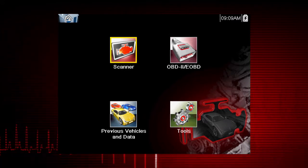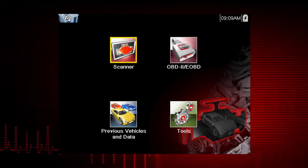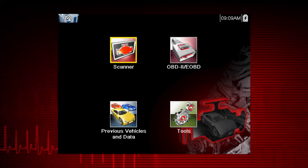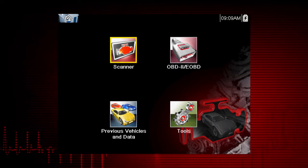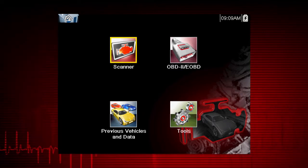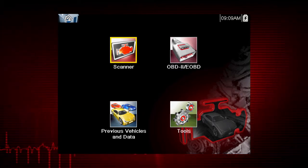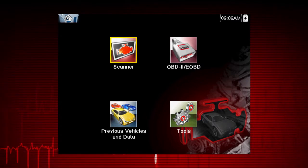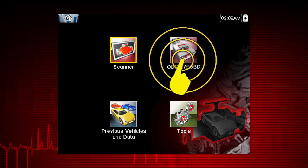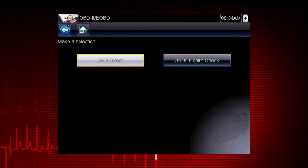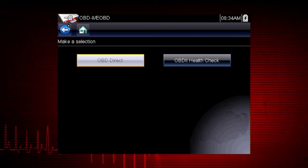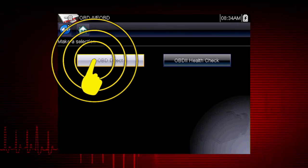All service modes are not supported by all vehicles, so the available menu selections will vary. Note, some vehicles do not support all 10 modes, so results will vary. Let's start by exploring the OBD direct functions.